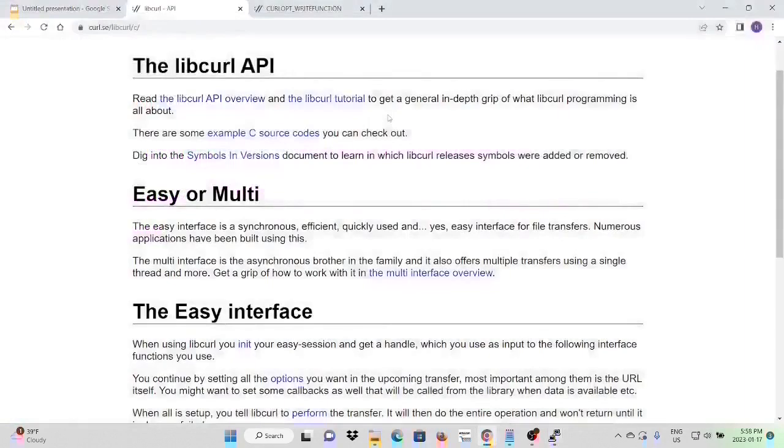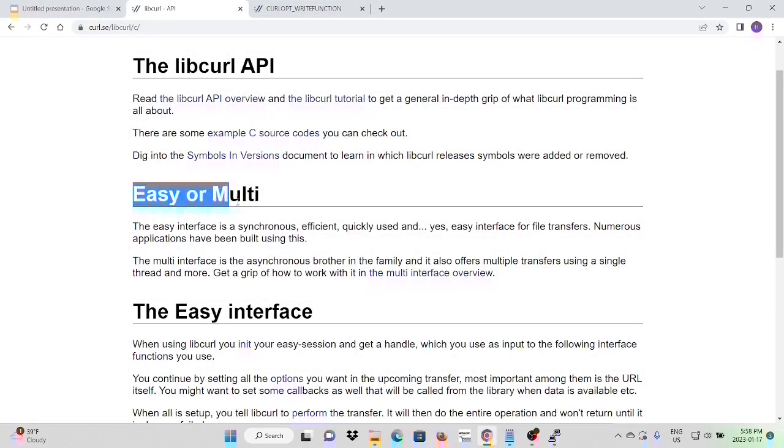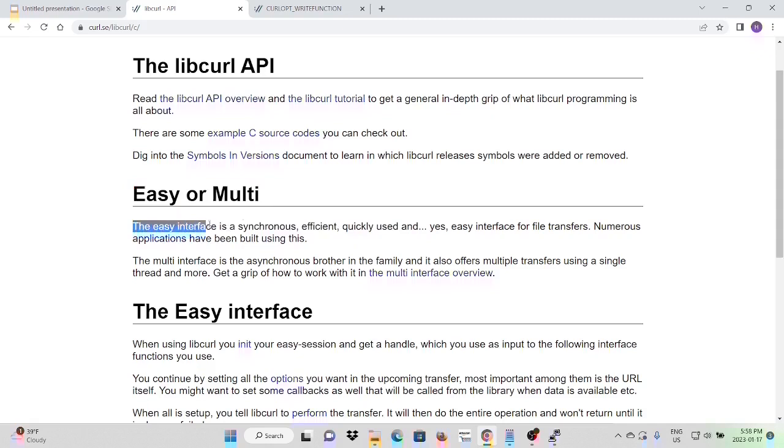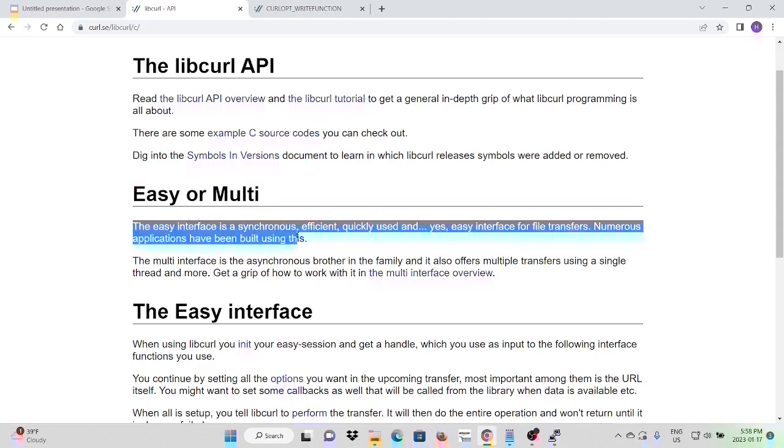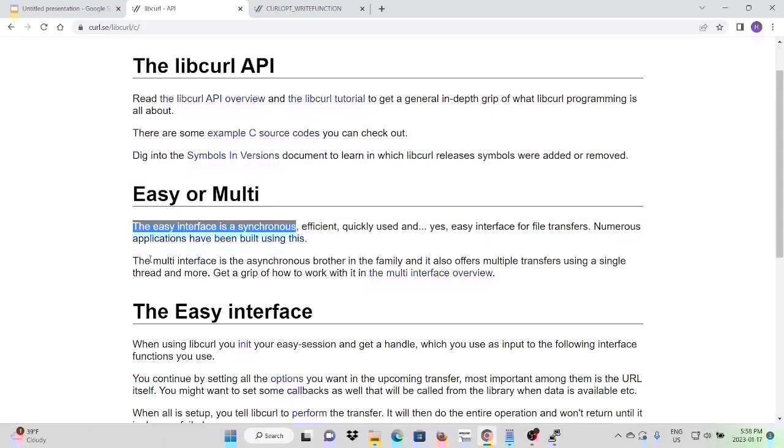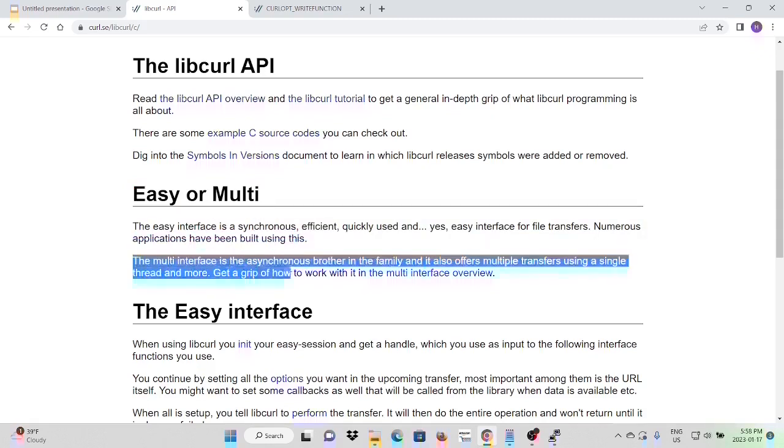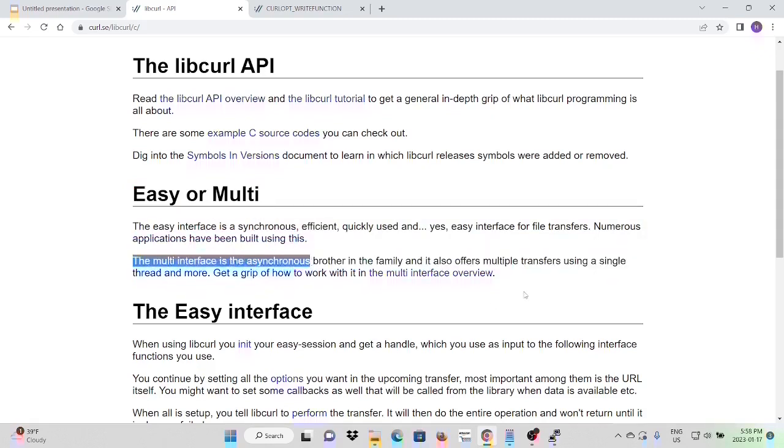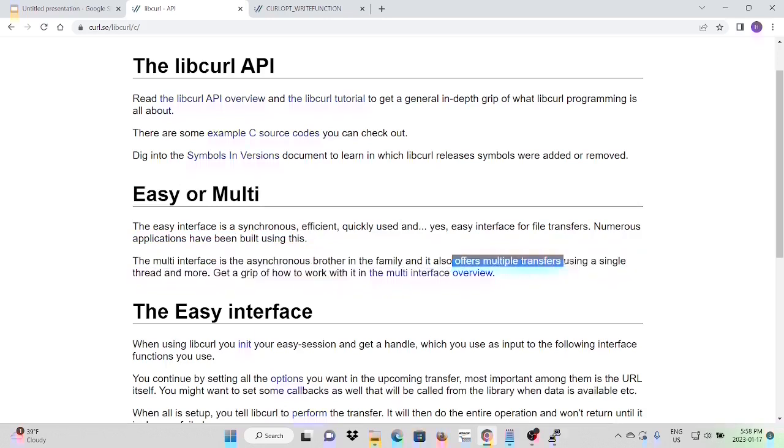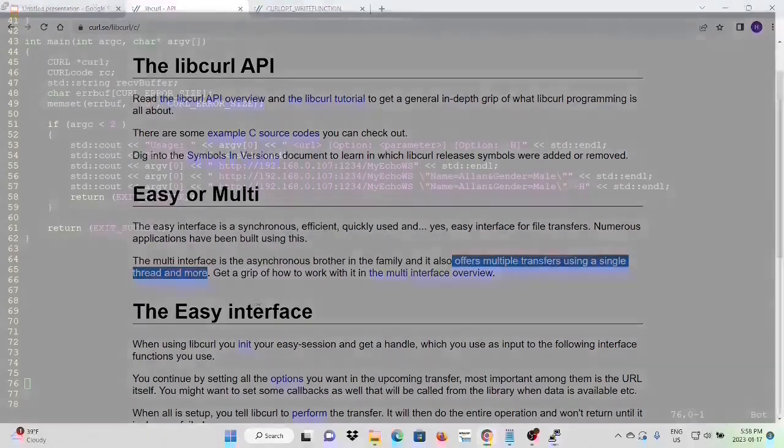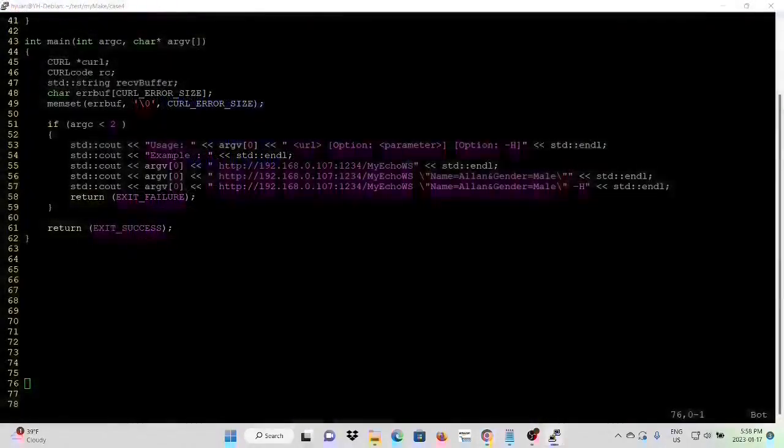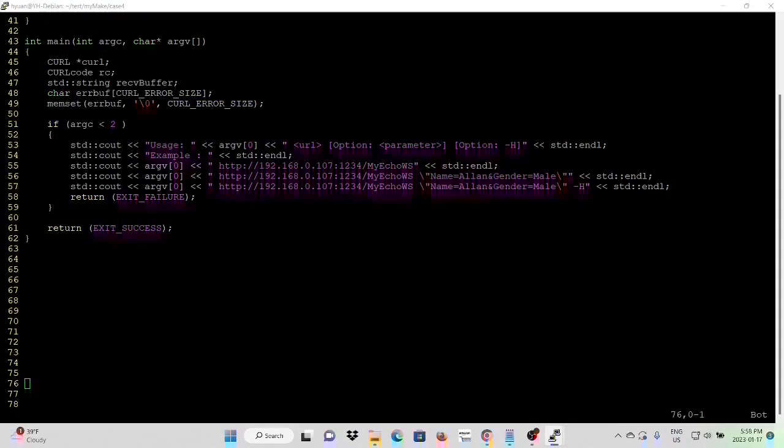Libcurl has two interfaces: easy interface and multi-interface. The easy interface is synchronous and the multi-interface is asynchronous. It offers multiple transferring using single thread and more threads. In our example, we are going to use the easy interface.